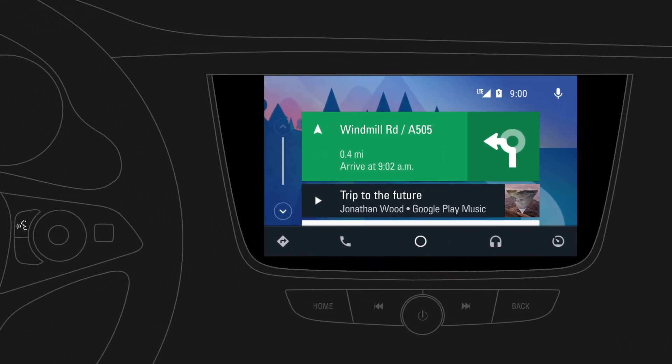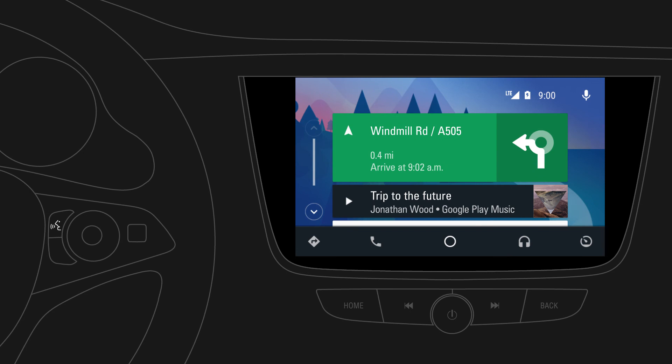With Android Auto, selected apps from your mobile device can be used via your car's infotainment system for playing music, making phone calls, sending messages, navigating to a destination, and more.